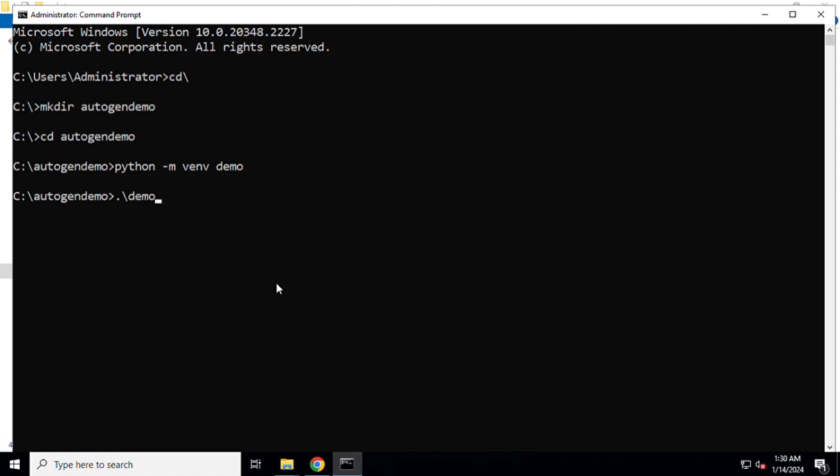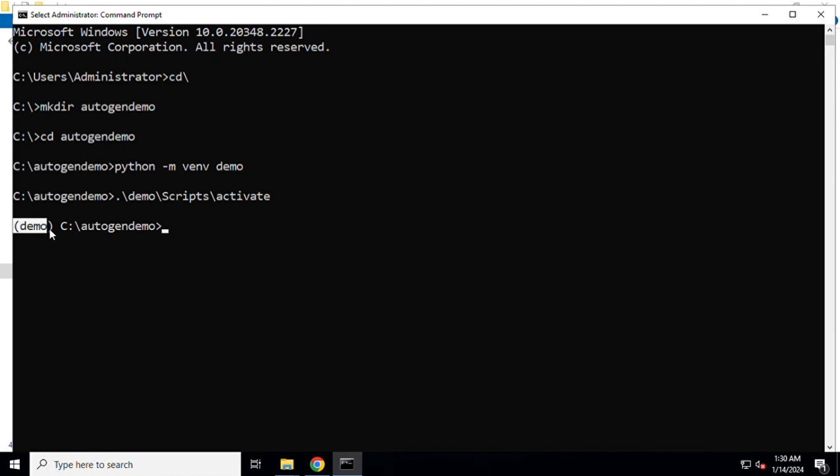Now I need to activate that particular environment. This is the name of the environment which has just been created. Within that environment there is a scripts folder and you just need to write down activate. We'll get the confirmation that the environment has been activated by the demo, the name of the environment enclosed within the small braces.